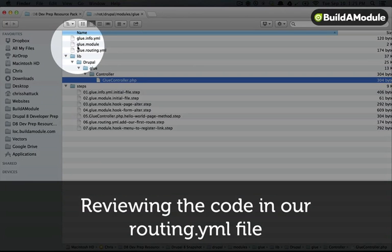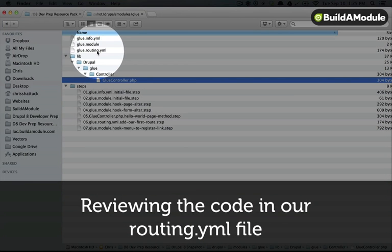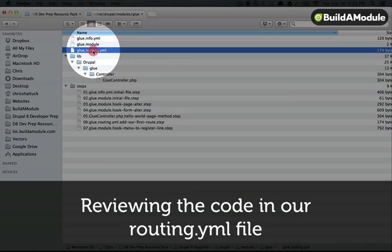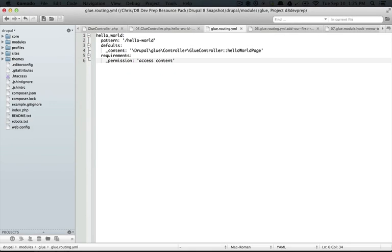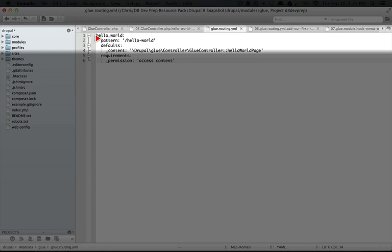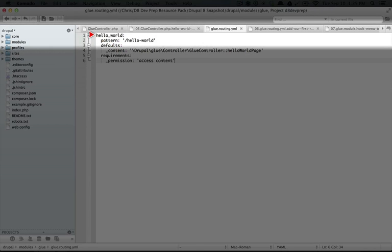I'm jumping back to the file browser and I'm going to open up glue.routing.yml. So here we're looking at a YAML file.